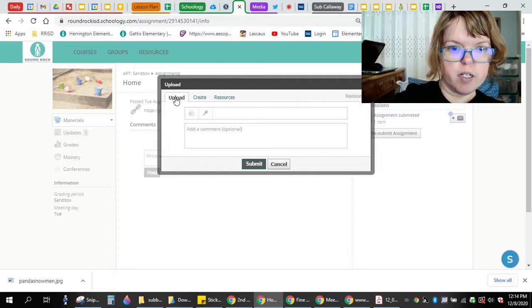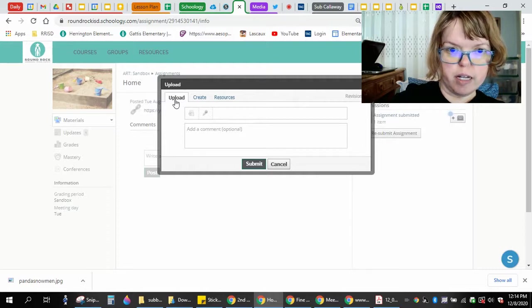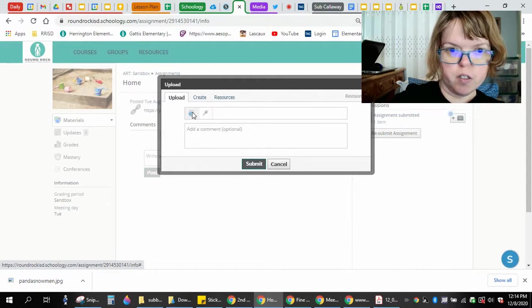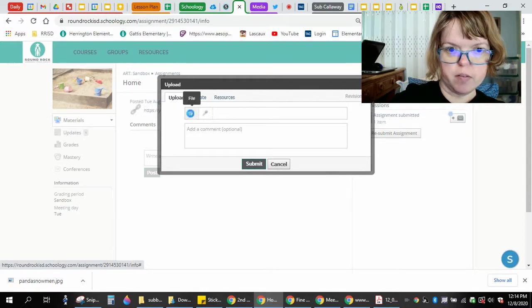You're going to click upload. You stay on the upload tab. You're not doing the microphone. You're going to click this file button.